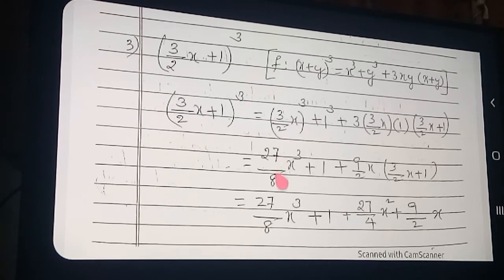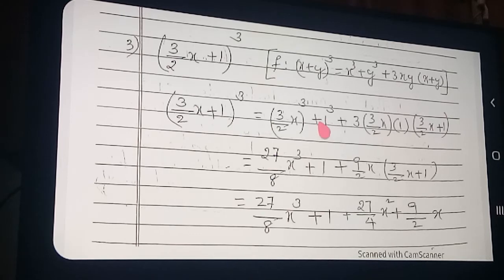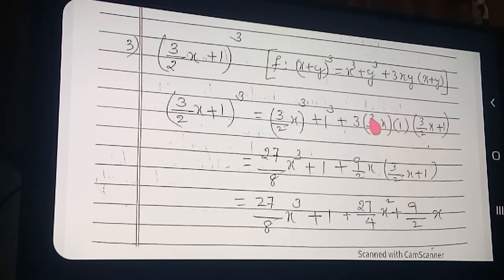How to apply the formula — on that basis only you will get the answers. Now: 3 whole cube is 27, 2 whole cube is 8, so it becomes 27/8 x cube. Plus 1 cube. Now: 3 into 3 in the numerator — 3 into 3 is 9. So 9/2 x, into the bracket: (3/2 x + 1).